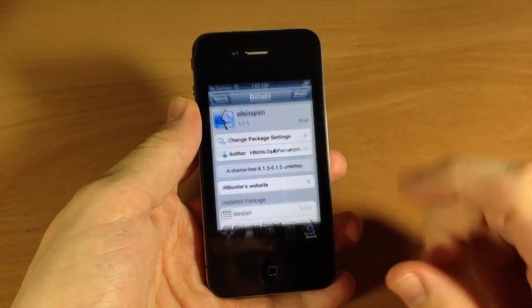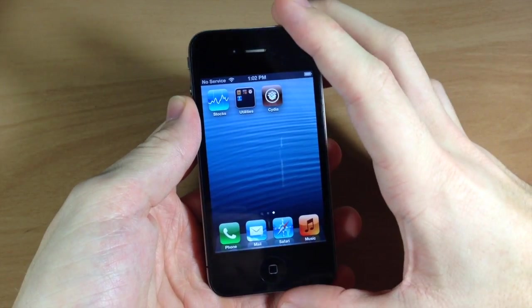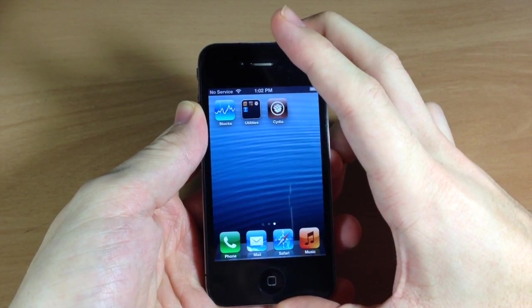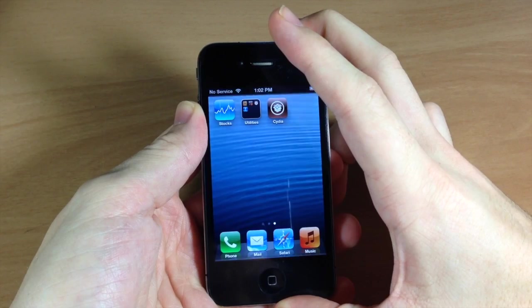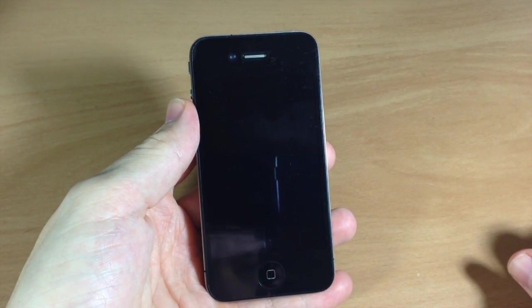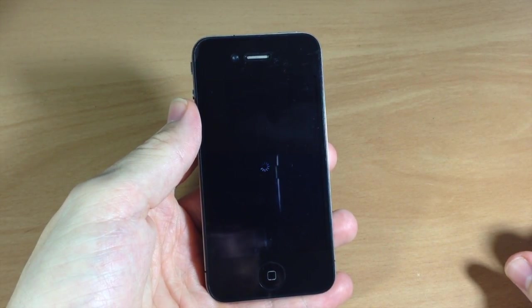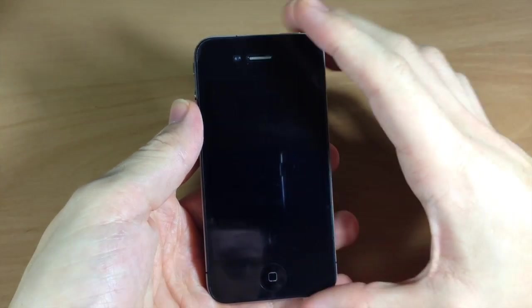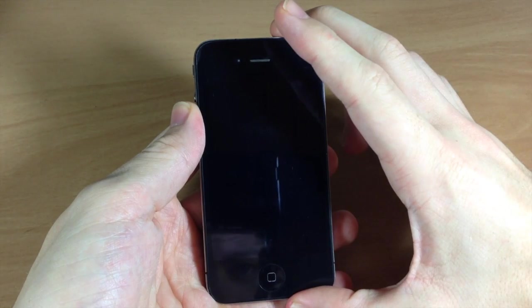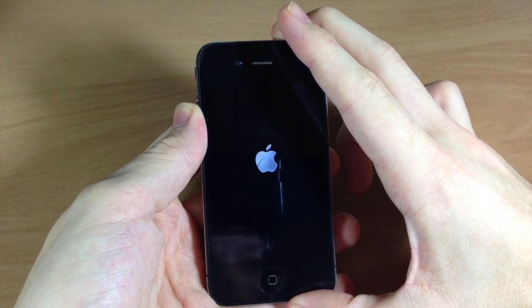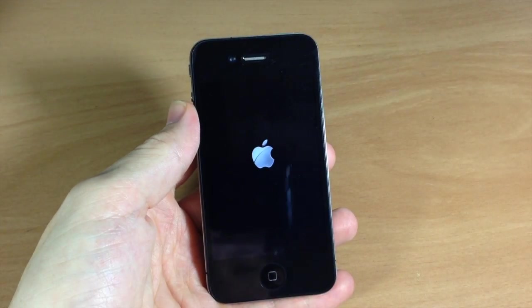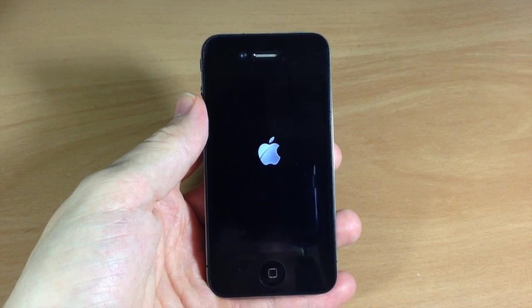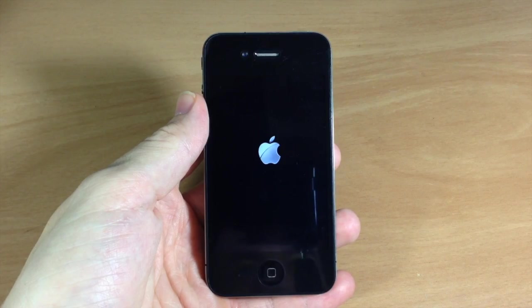All right, so to test it out, what we're going to do is go ahead and turn off the device, and then we'll try to boot it back up and open up Cydia. And if Cydia works, then we know that the untethered worked.